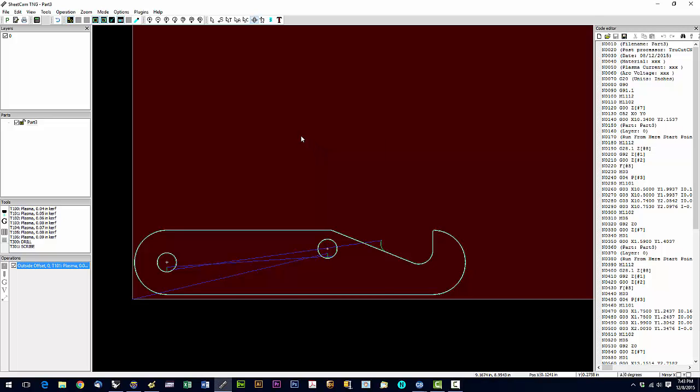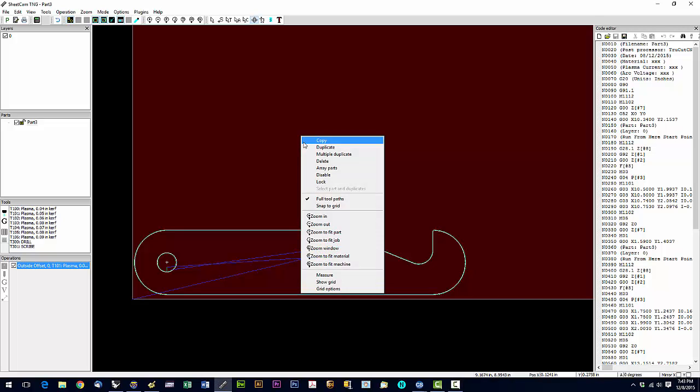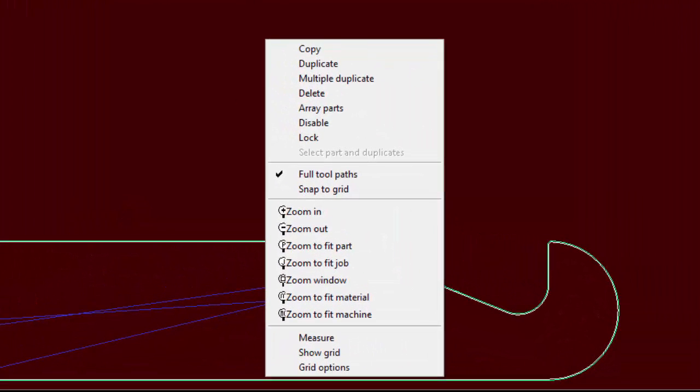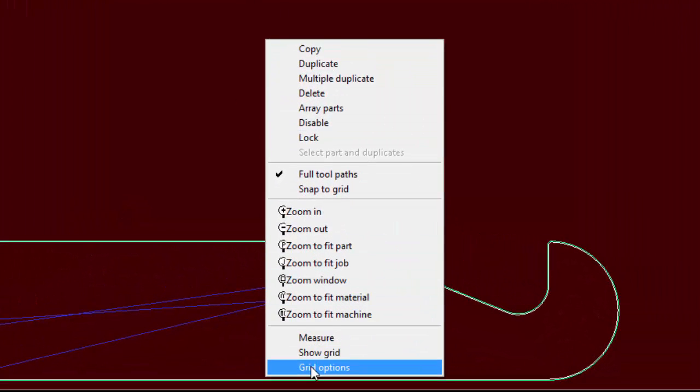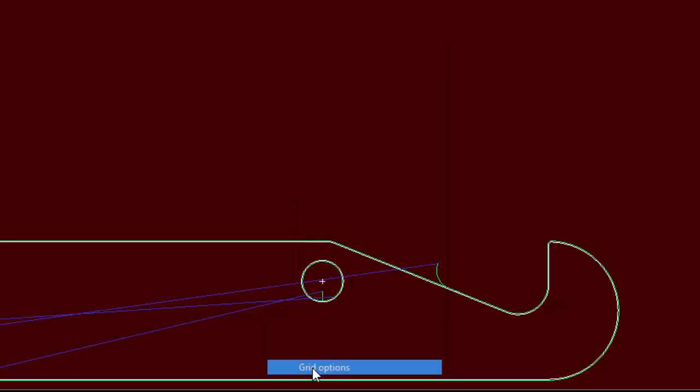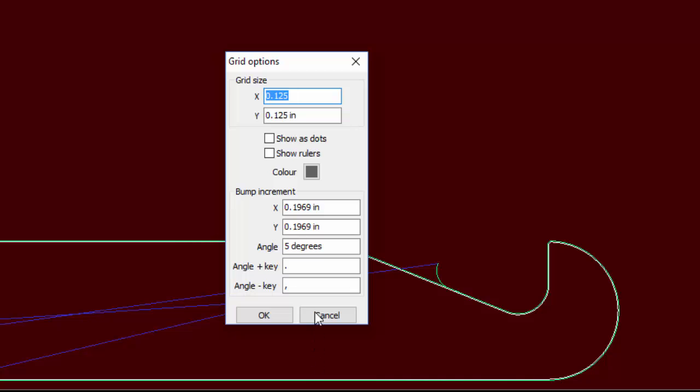While you're in nesting mode, you can show the grid up here. These are your grid options. Let's go to grid options first—this is where you would set your grid size. I have mine set to an eighth of an inch.